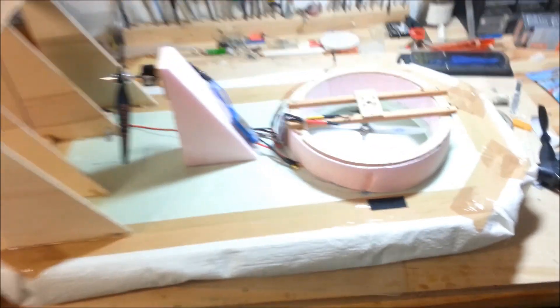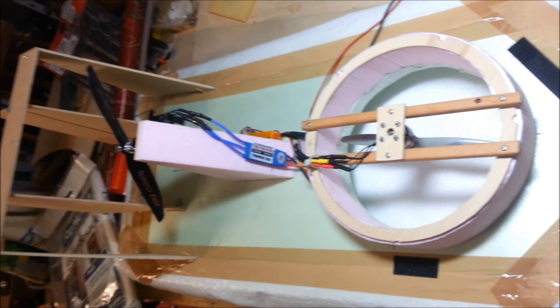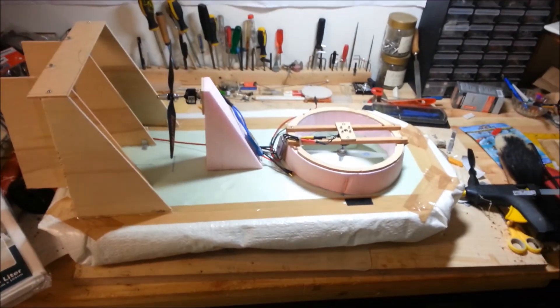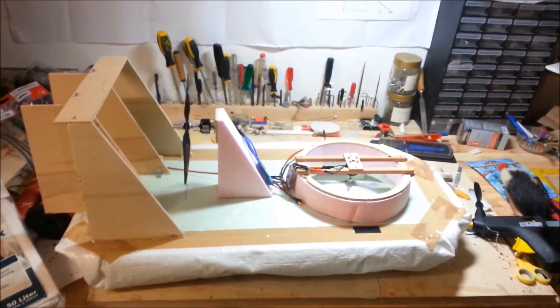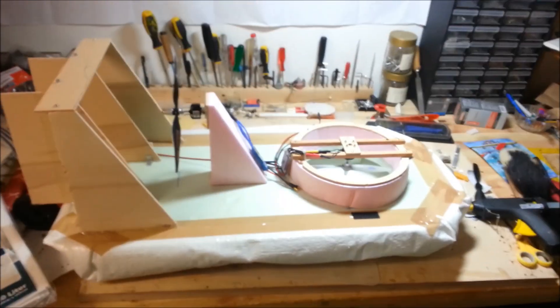So yeah, this is our homemade hovercraft. Built it in four days and didn't cost us too much. Bye, see you again soon!